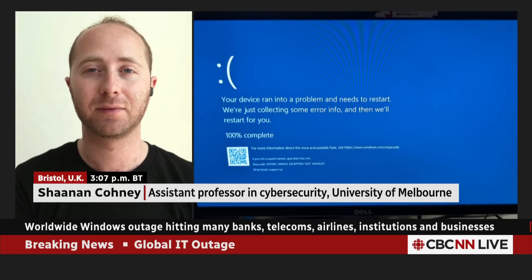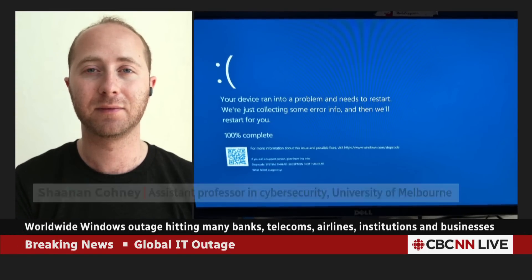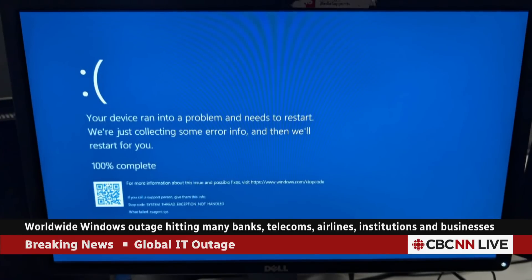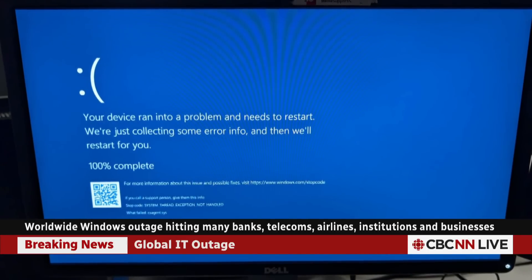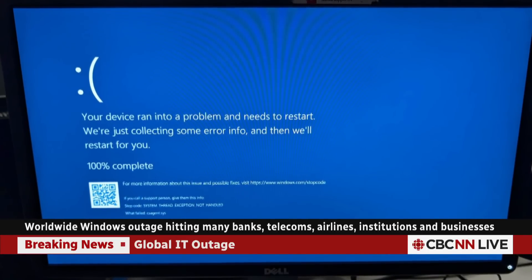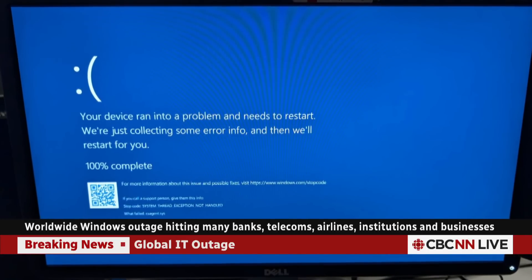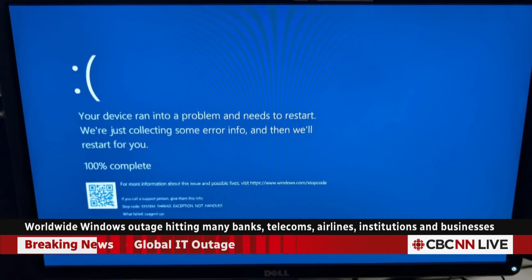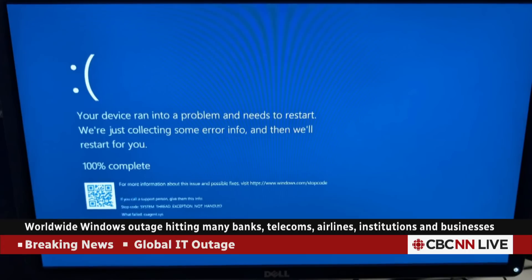So does the culpability or responsibility lie with CrowdStrike or with Microsoft? Because Apple iOS systems are not down, Linux is not down. So where is the fault?